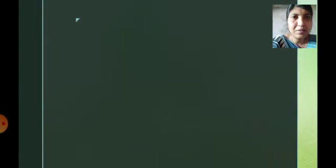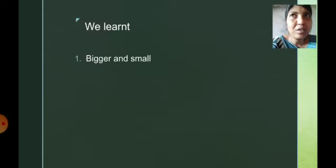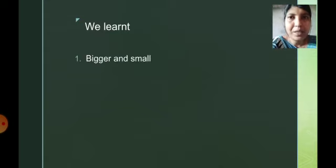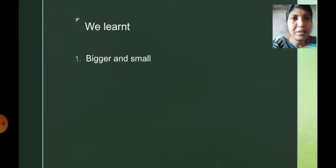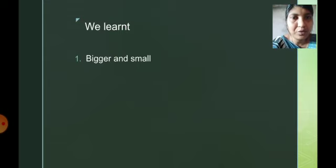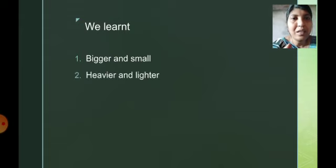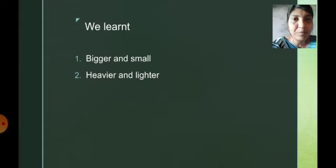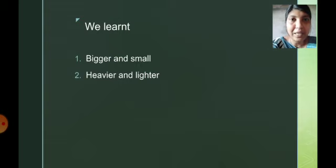What did we learn in this chapter? Do you remember? We learned about some pre-number concepts: bigger and smaller — when we compare between two objects or two numbers. Then heavier and lighter — when we compare between two objects. If the object is more in weight, we use the word heavier. If it is less in weight, we use the word lighter.